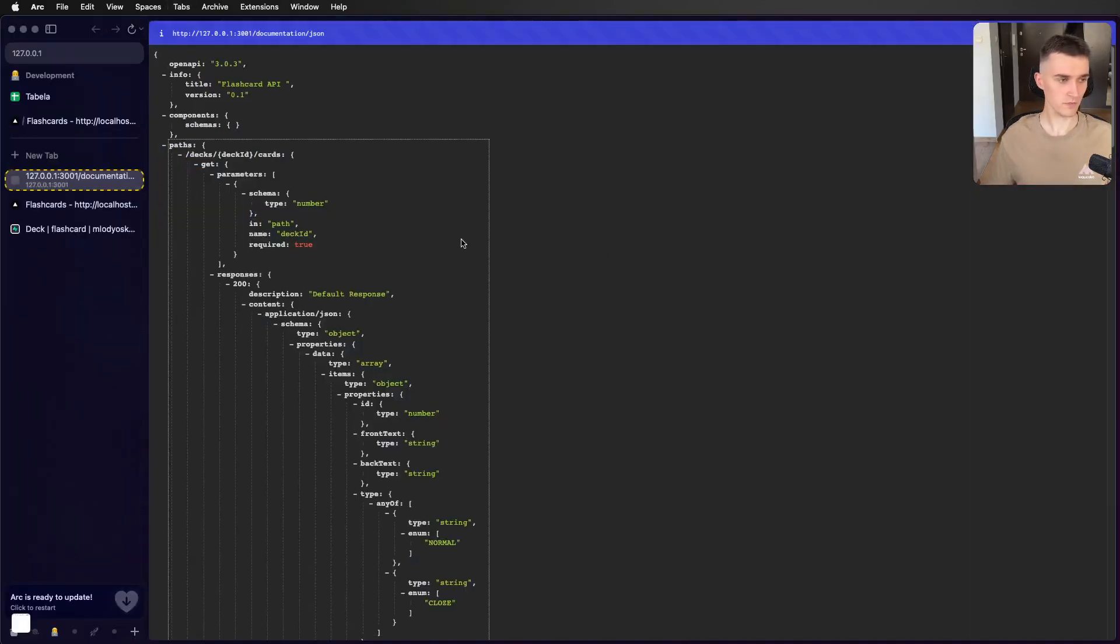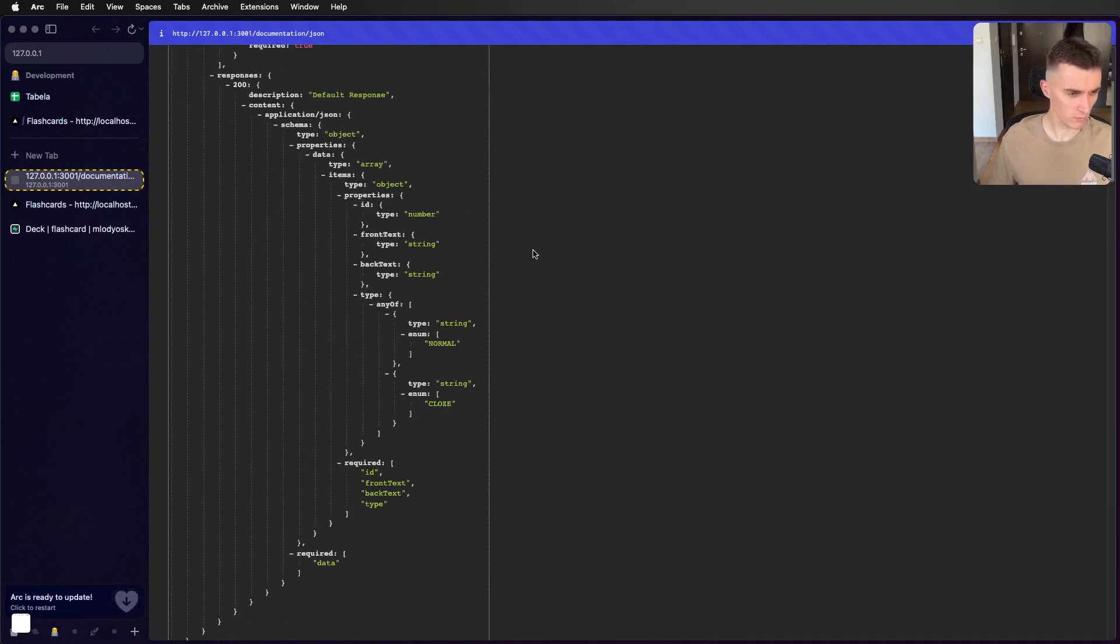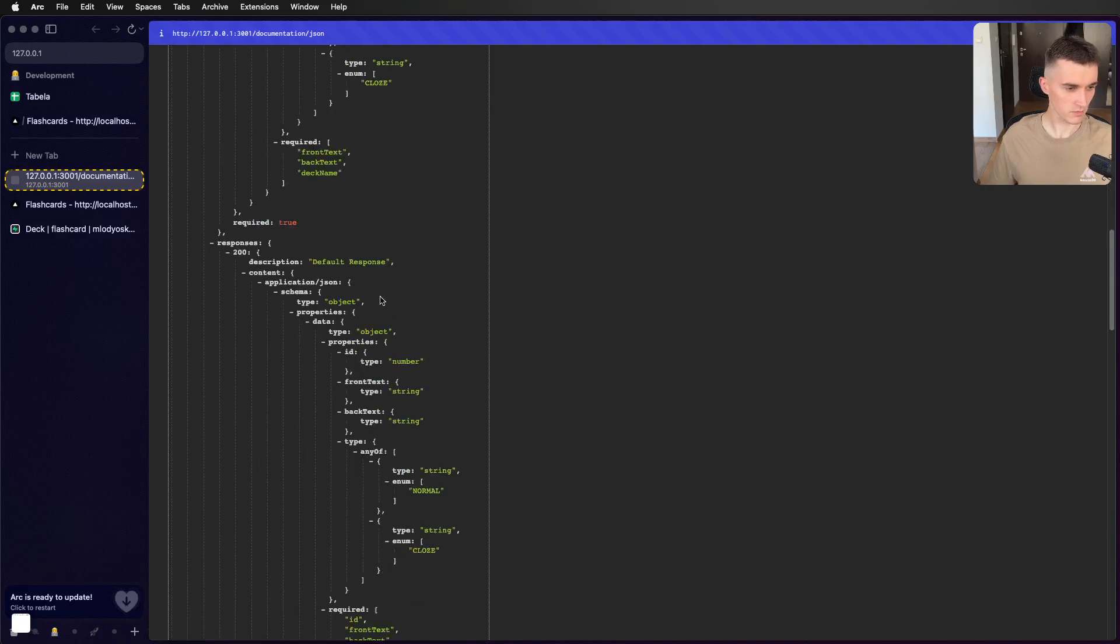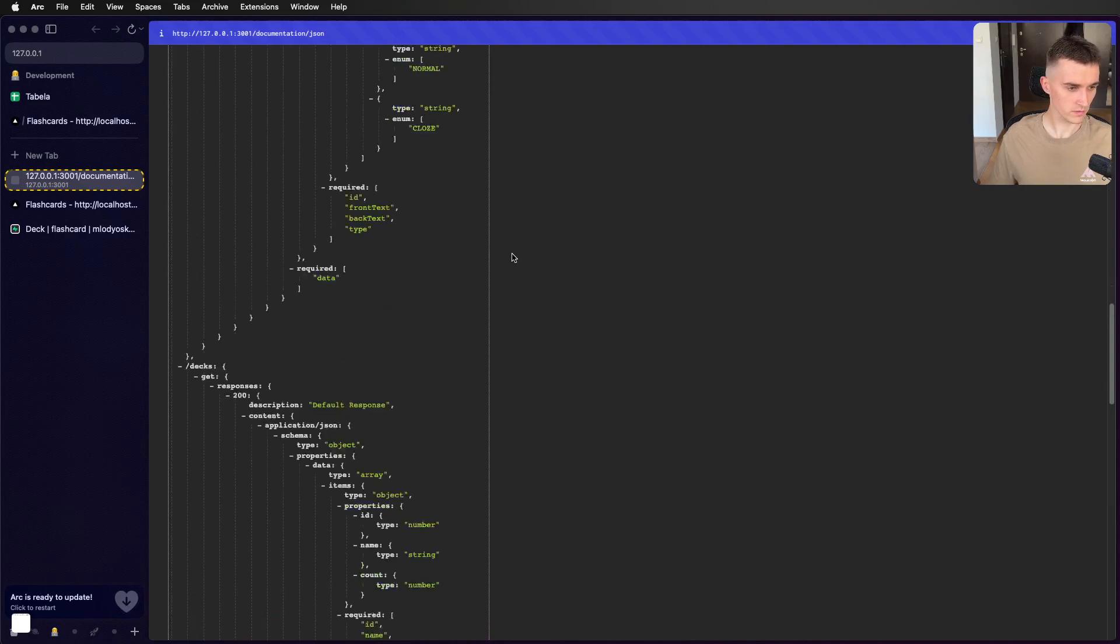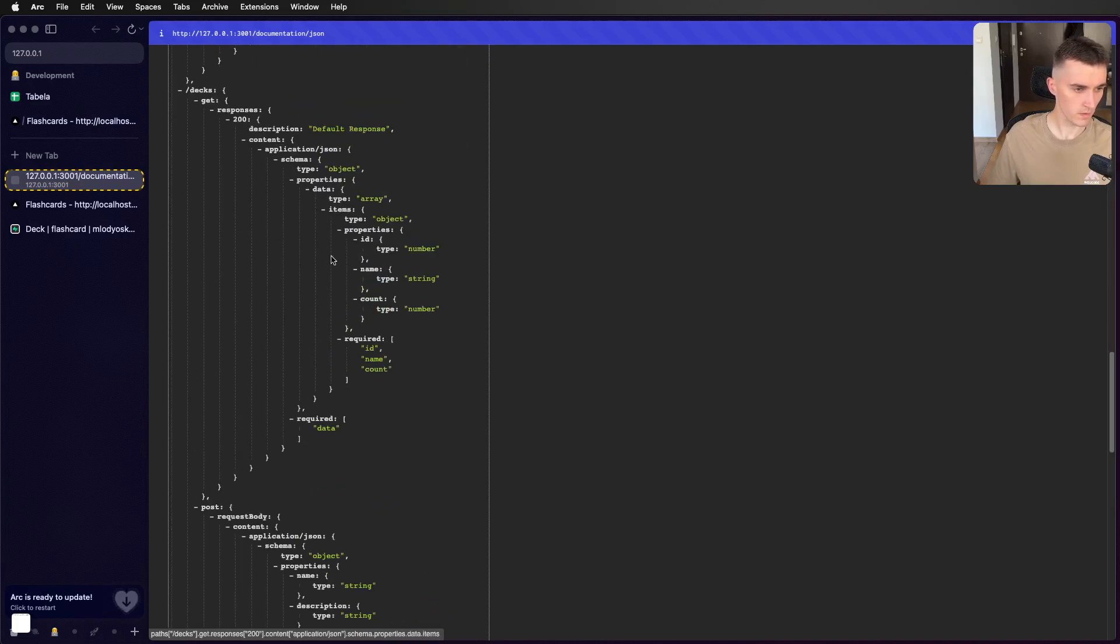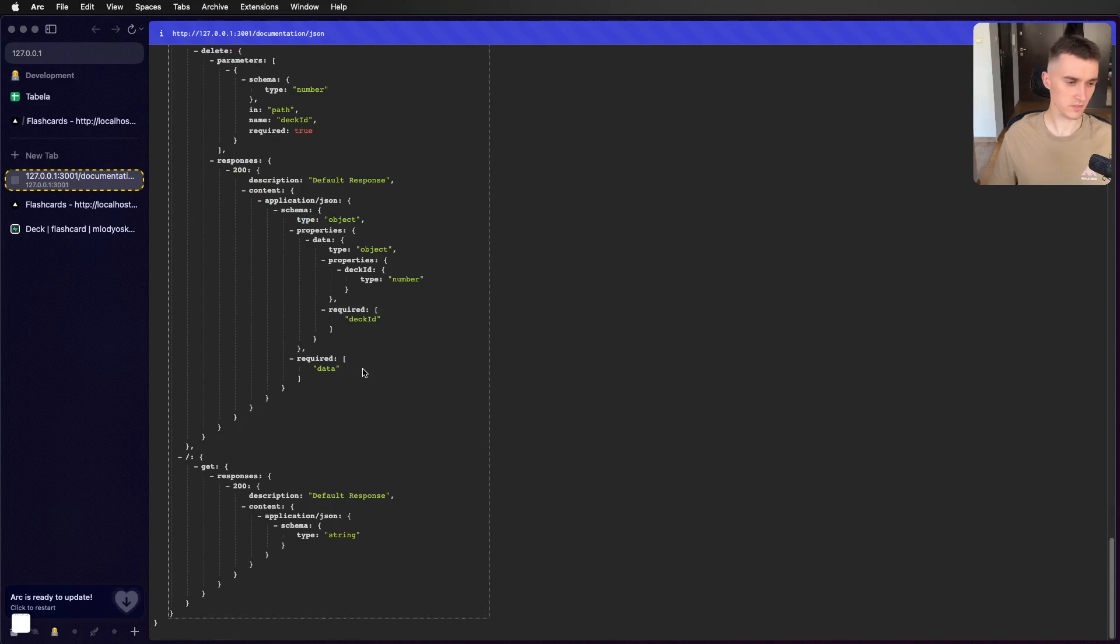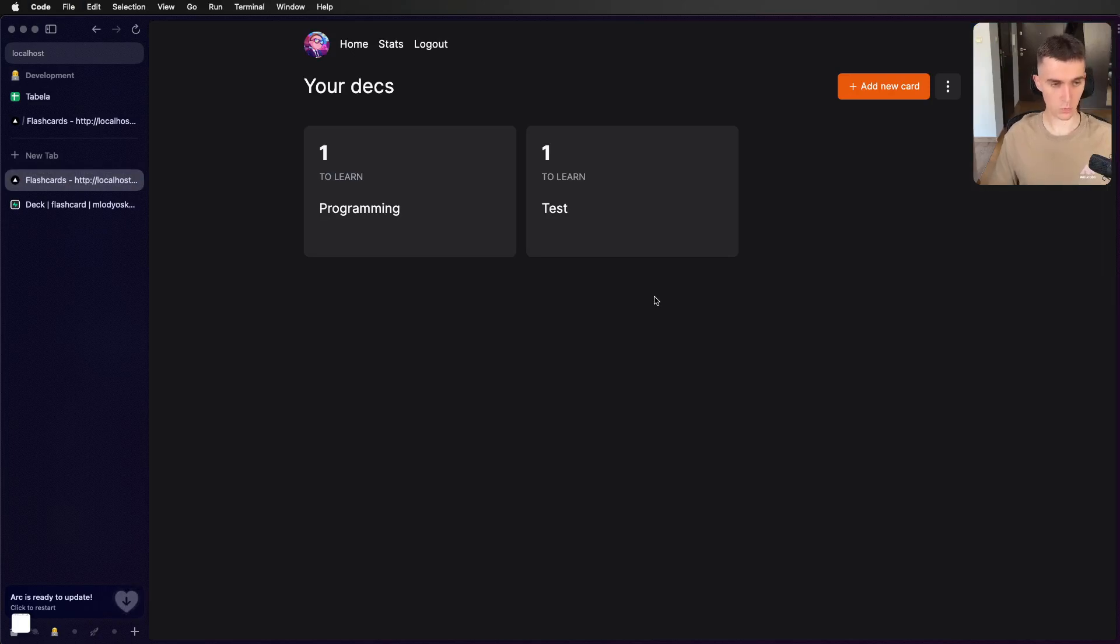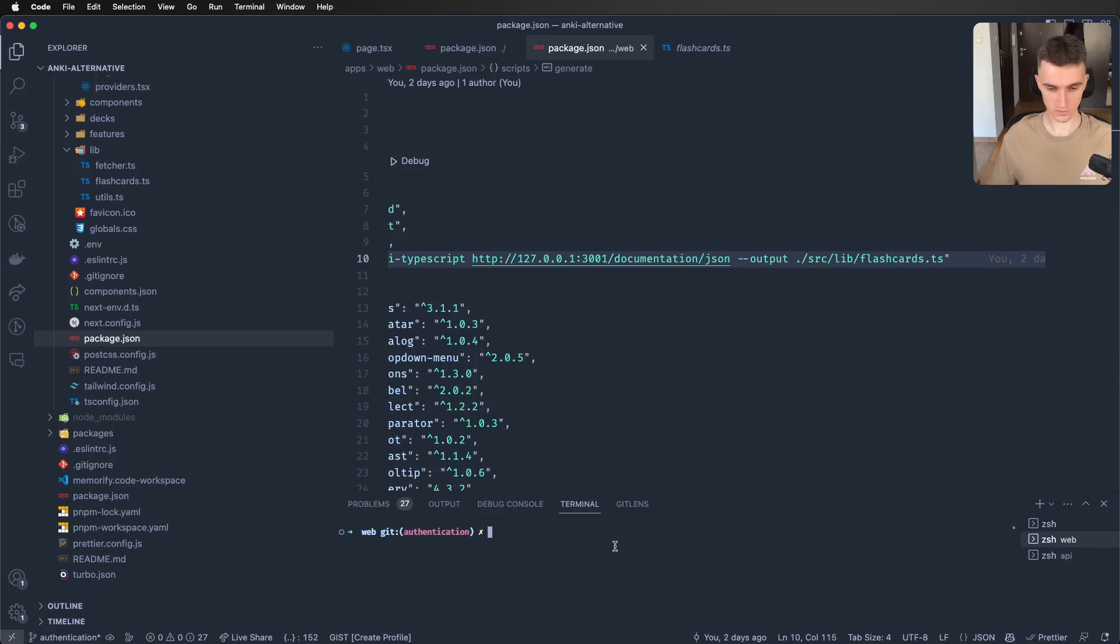And if we're going to go there, as you can see here, it is just my backend schema. It's nothing crazy. It is just the Swagger schema in the JSON format. So this is exactly what this library gets. And it creates the TypeScript file with types. So let's do it.